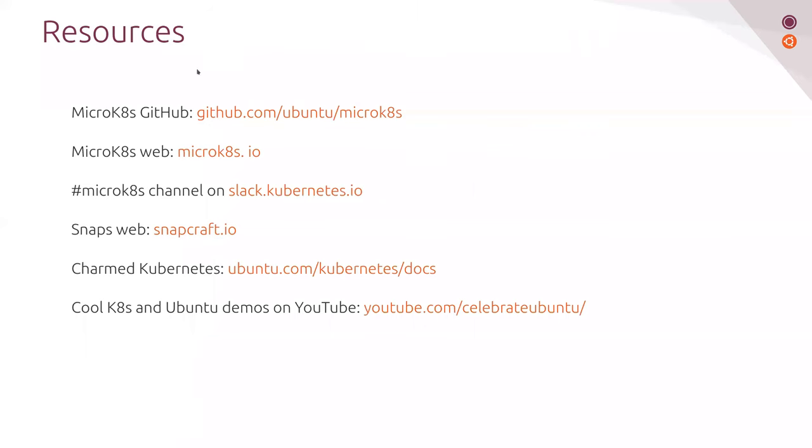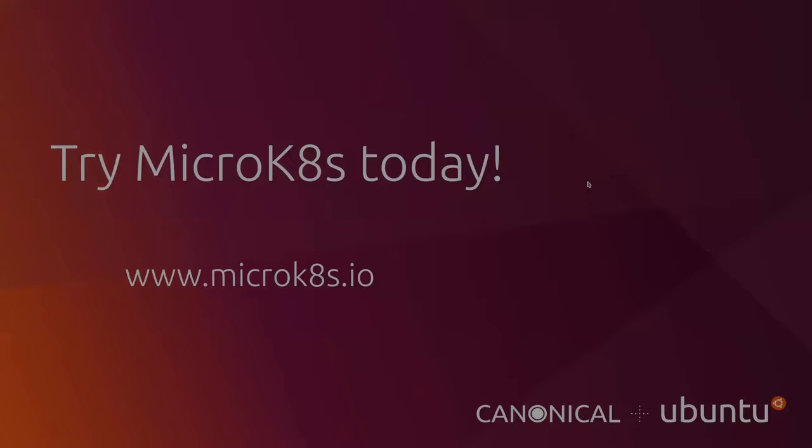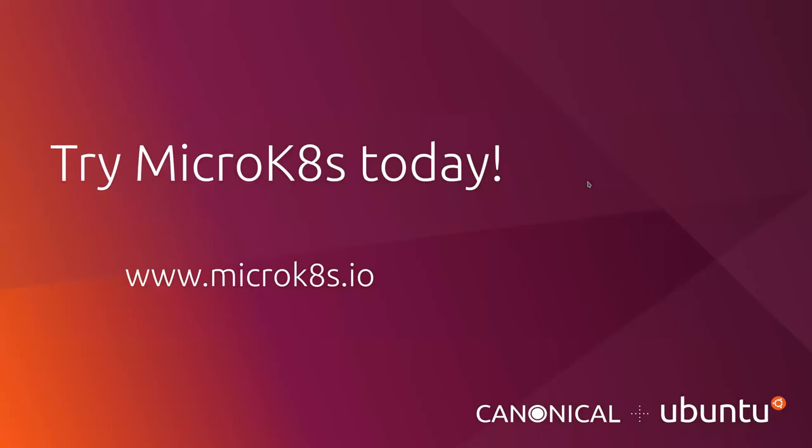So MicroK8s and DQLite are GitHub open source. You can reach us in microk8s.io. This is our website. And if you want real time conversations, we are also in the MicroK8s channel on Slack kubernetes.io. That's it from me. I'm ready to take any questions you may have.